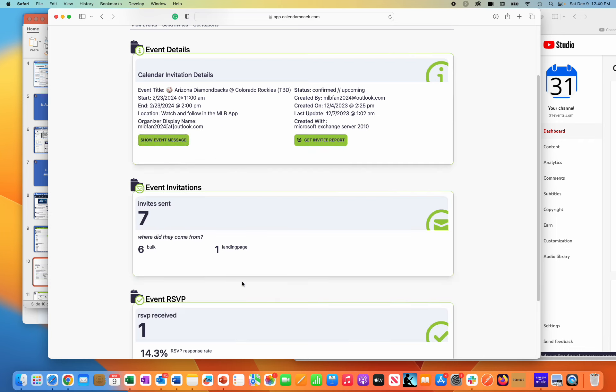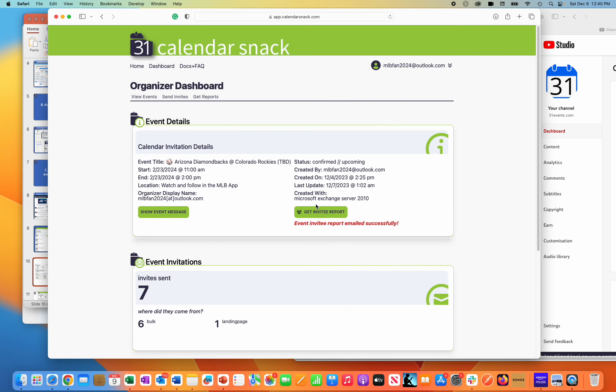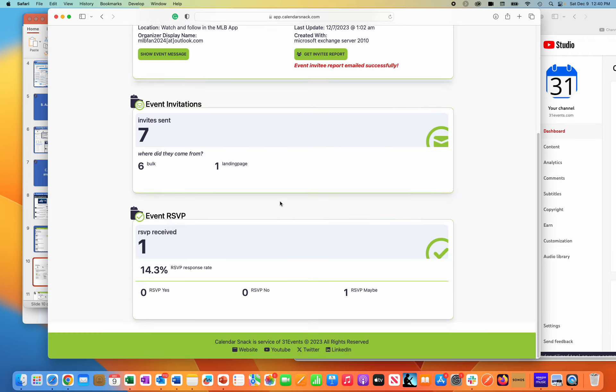If I click here, I'll get an invite report sent to the organizer itself, which was MLBFan2024 at Outlook.com.